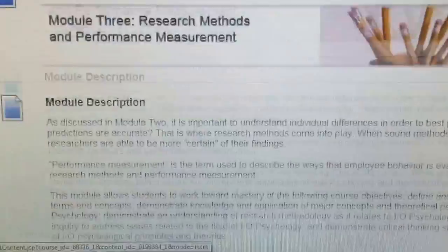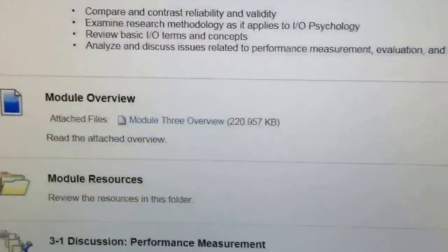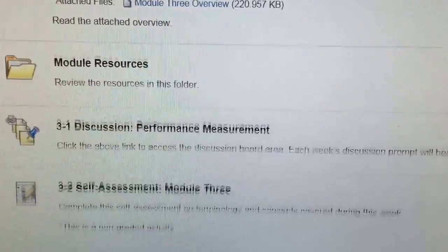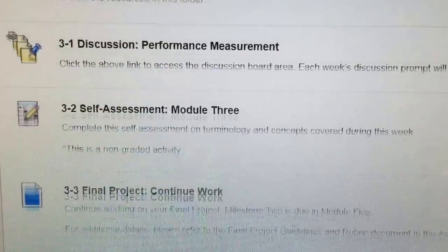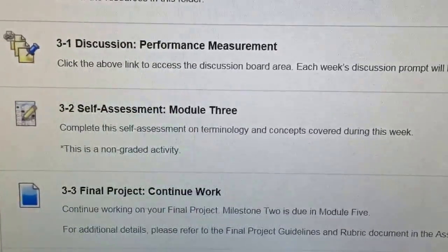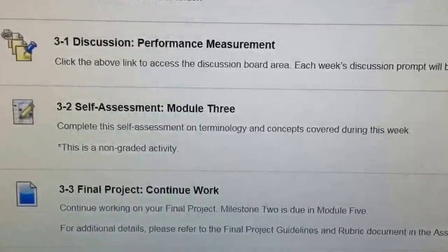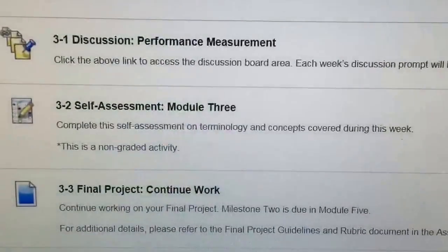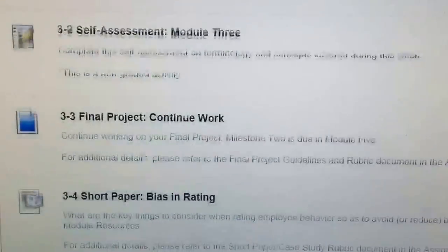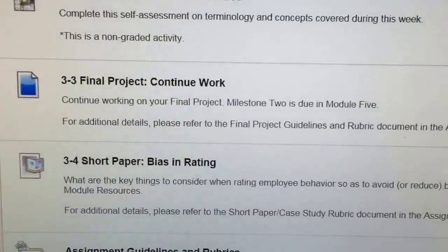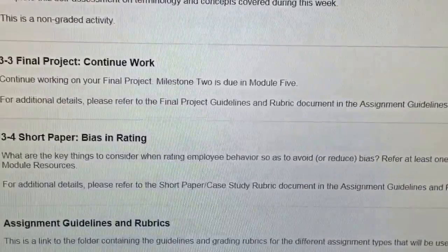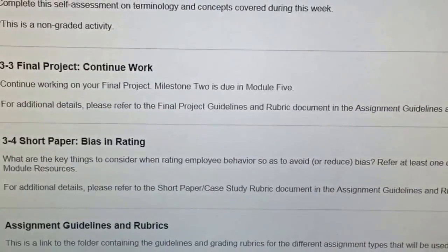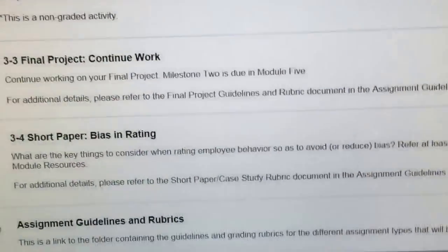Now, let's look at the assignments in this course week. There is the self-assessment module. This activity is not graded. You should continue working on your final project, and you also have a short paper on Bias in Rating.